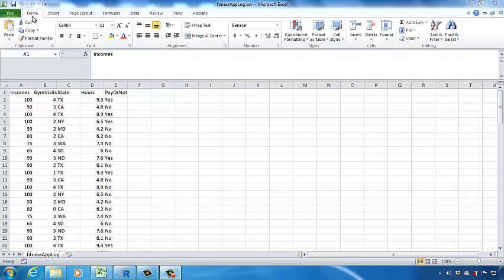In this example, I collected several independent variables such as incomes, gym visits, from which state the customer is from, and how long the customer uses the mobile app — the hours factor. I want to use these independent variables to predict the probability for a customer to pay for a mobile app. In the E column, I record pay or not. If a customer wants to pay, I mark yes; if not, I mark no.